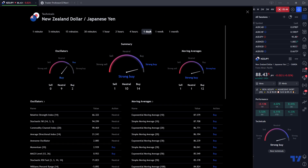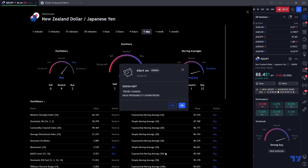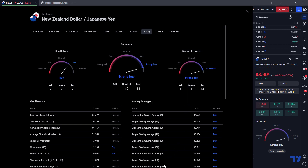Whatever time frame you're on — we're on the daily — so for every day, whatever the closing price is, it averages out that price by however many days. This one is 10 days, this one is 20, this one is 50, this one is 100, and so on. Depending on how many days will determine how many closing prices are used in the average. Right here it's basically saying the Kiwi Yen average price is 87.57 over the last 10 days based on the EMA — and with that it's telling you you should be buying right now.